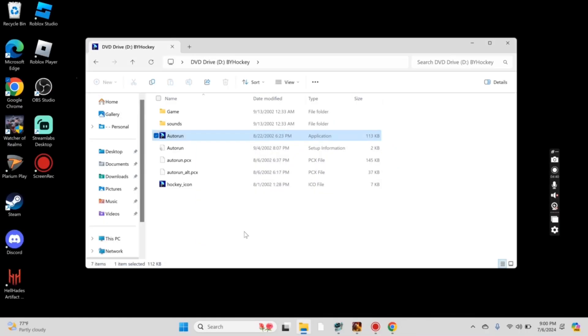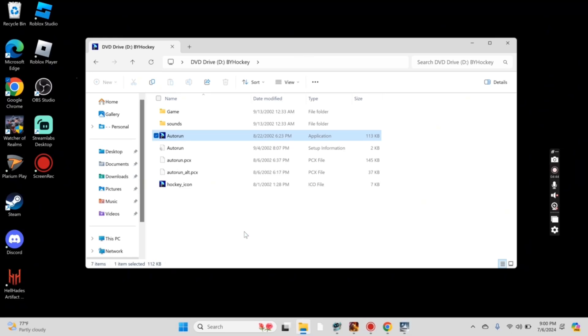Screen kind of went black there. Once you select that, the installation wizard will open up behind your File Explorer. So you'll need to minimize your File Explorer.